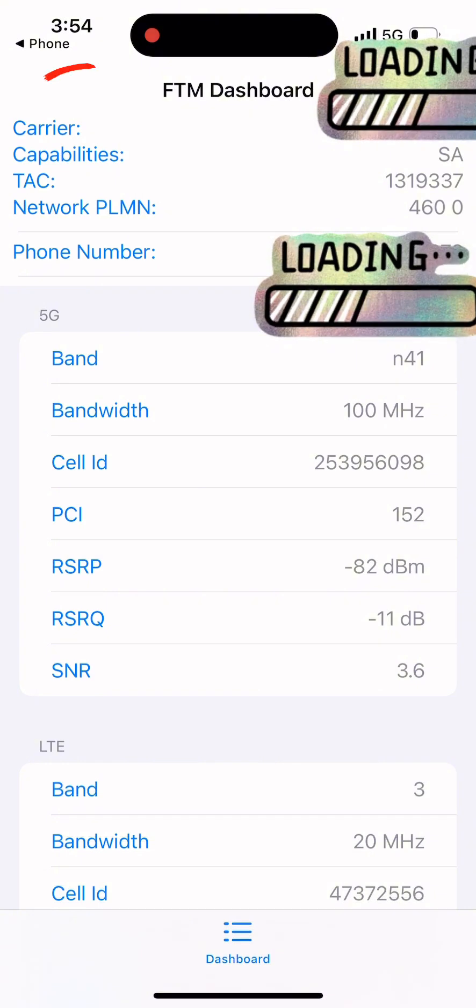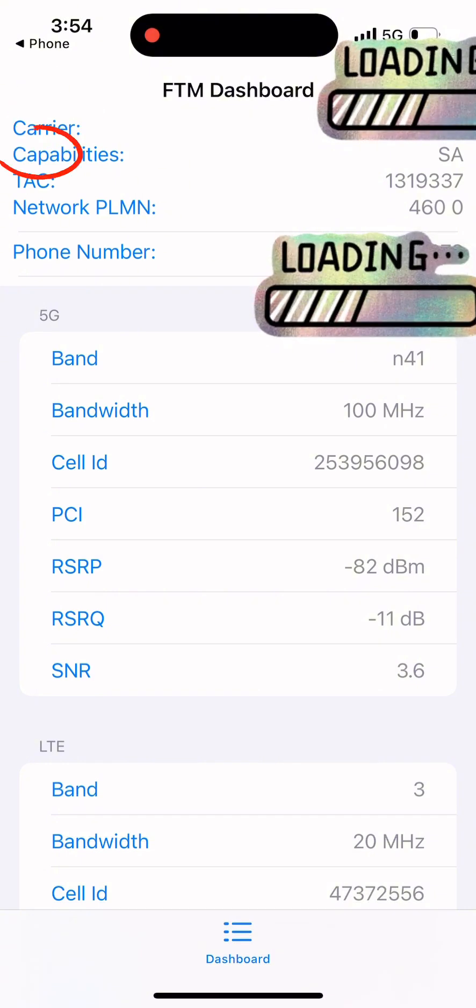For example, Carrier shows the mobile network provider you are connected to. Capabilities indicates the network type.